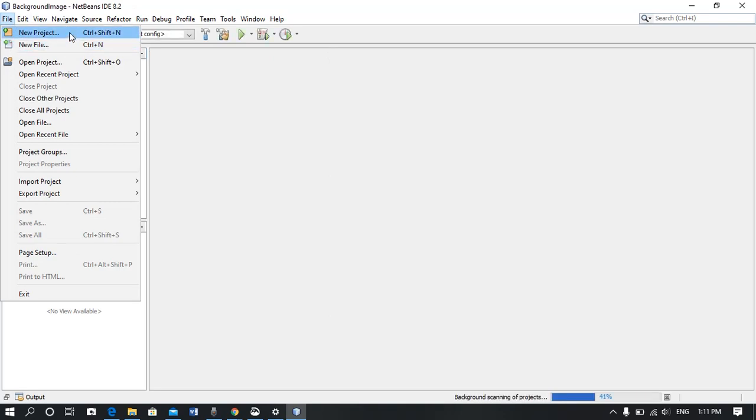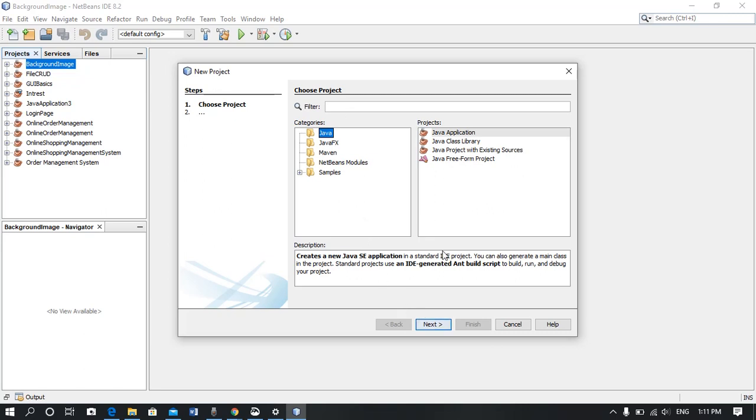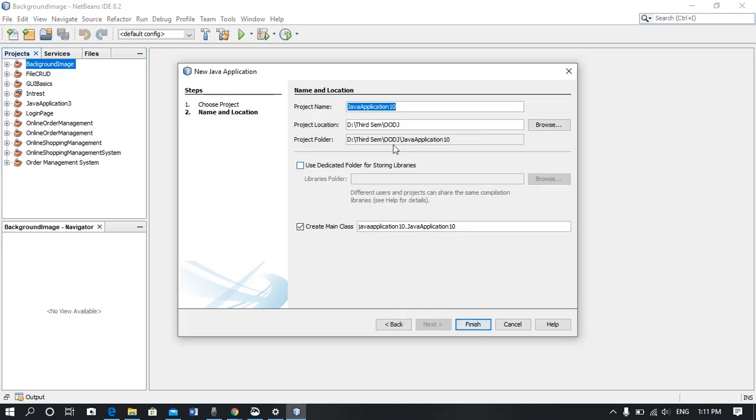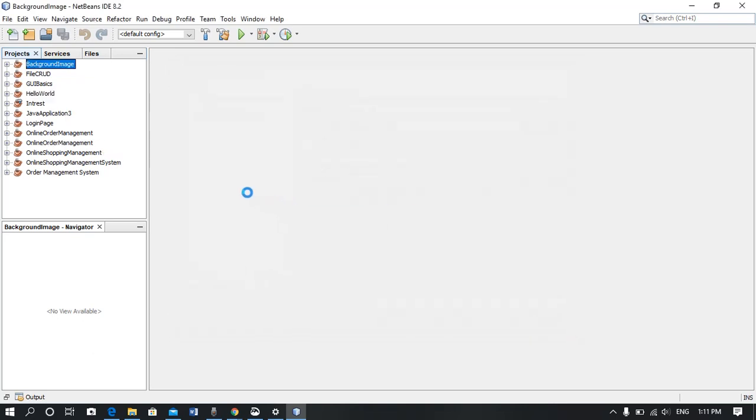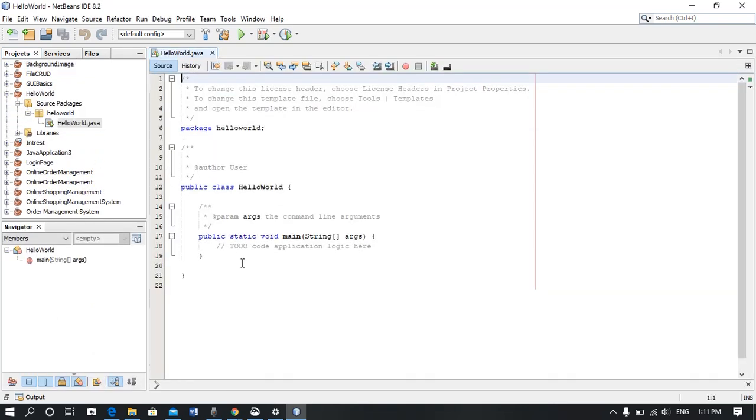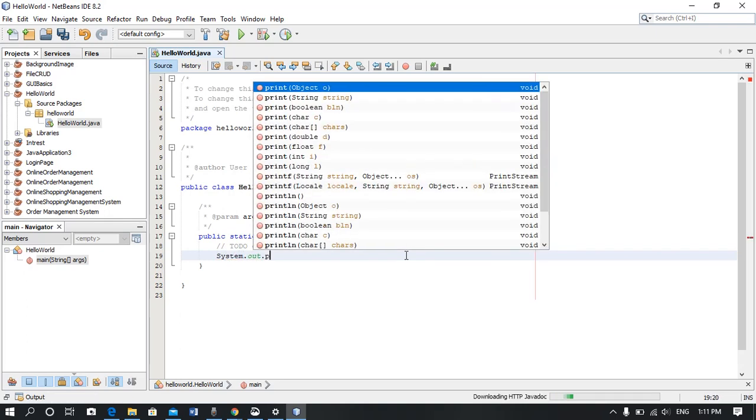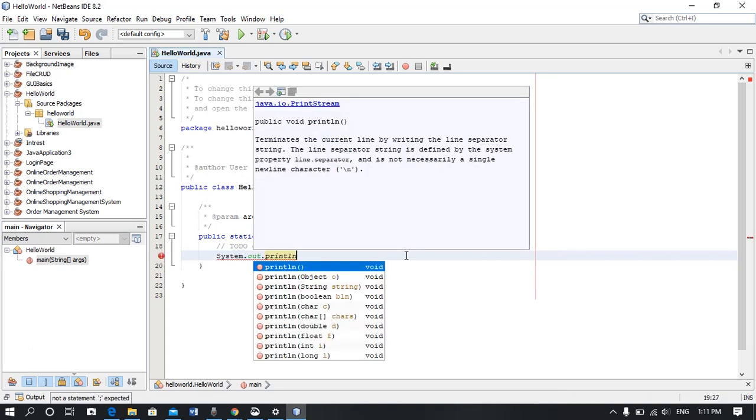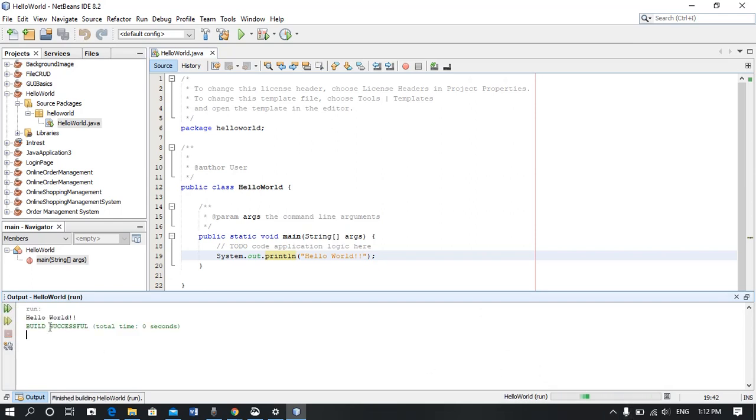I'm going to make sure this is correct. See, it's running.